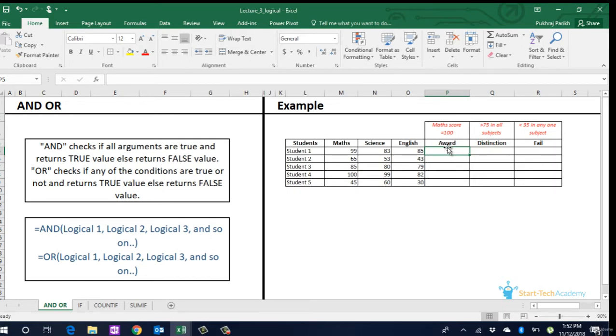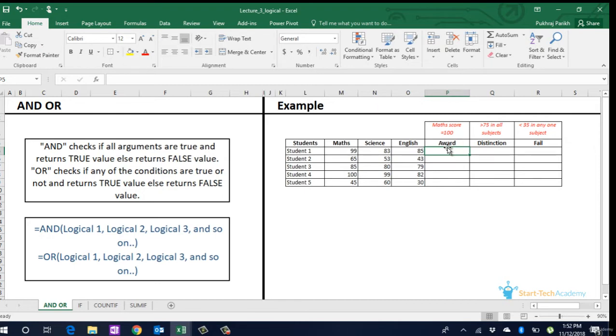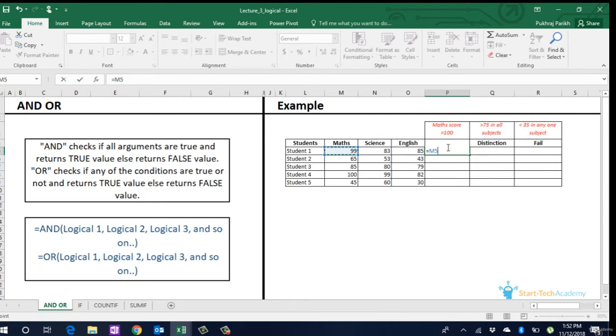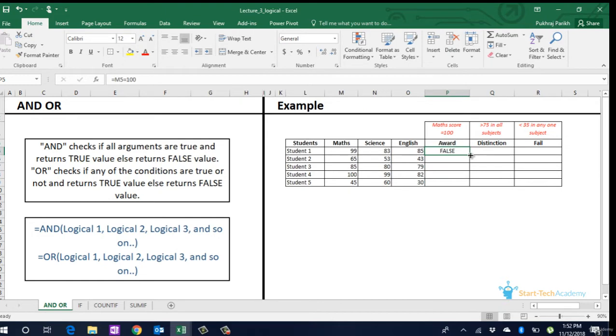Single argument test can be implemented very easily by just typing equals, select the cell and apply the condition. In this case, we want to identify if any student has scored 100 in maths or not. So we type equals, select the cell, equals 100. Extend this for other cells. We see the outcome is true for only one student, student 4 who has scored 100 in maths.